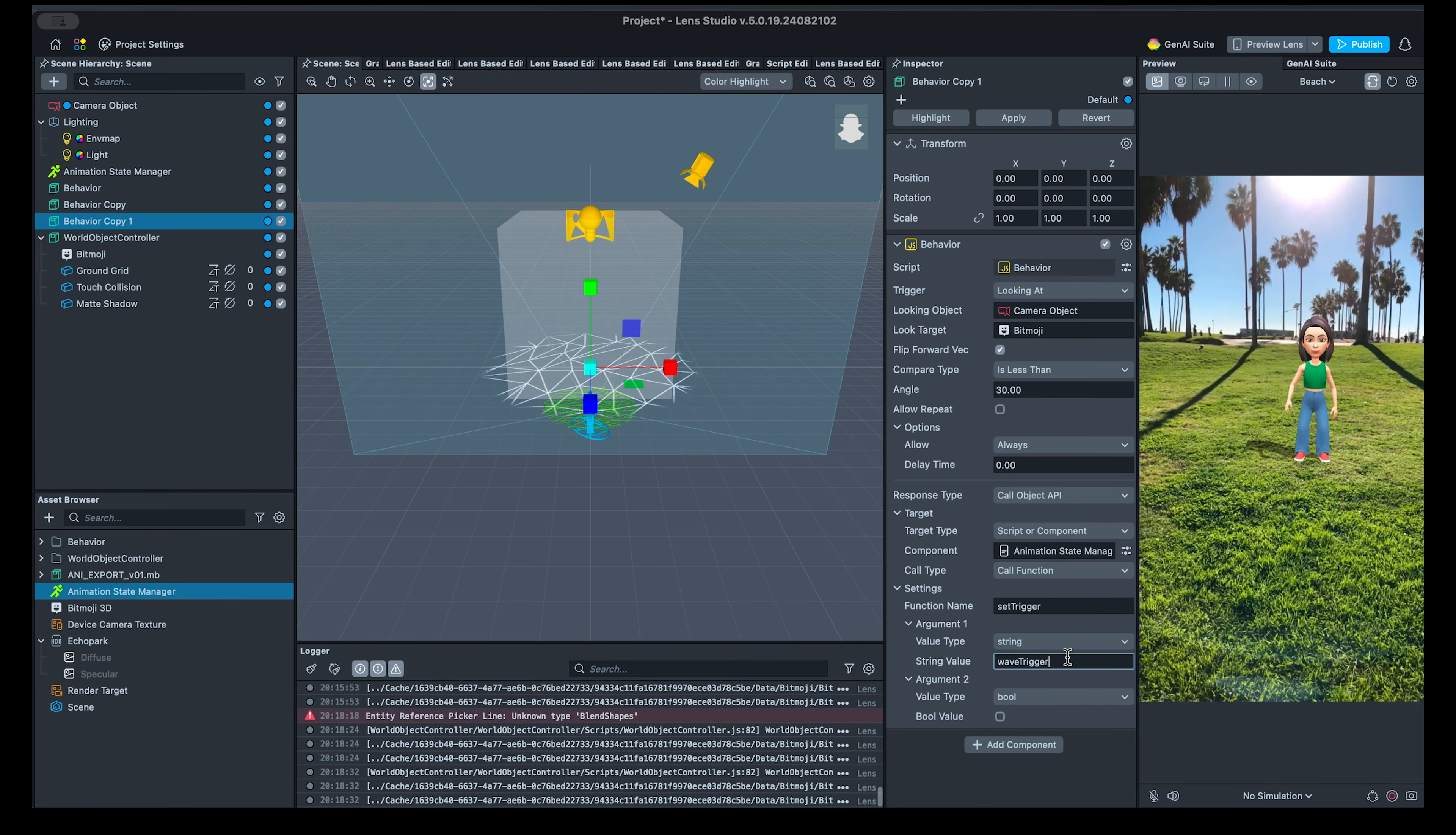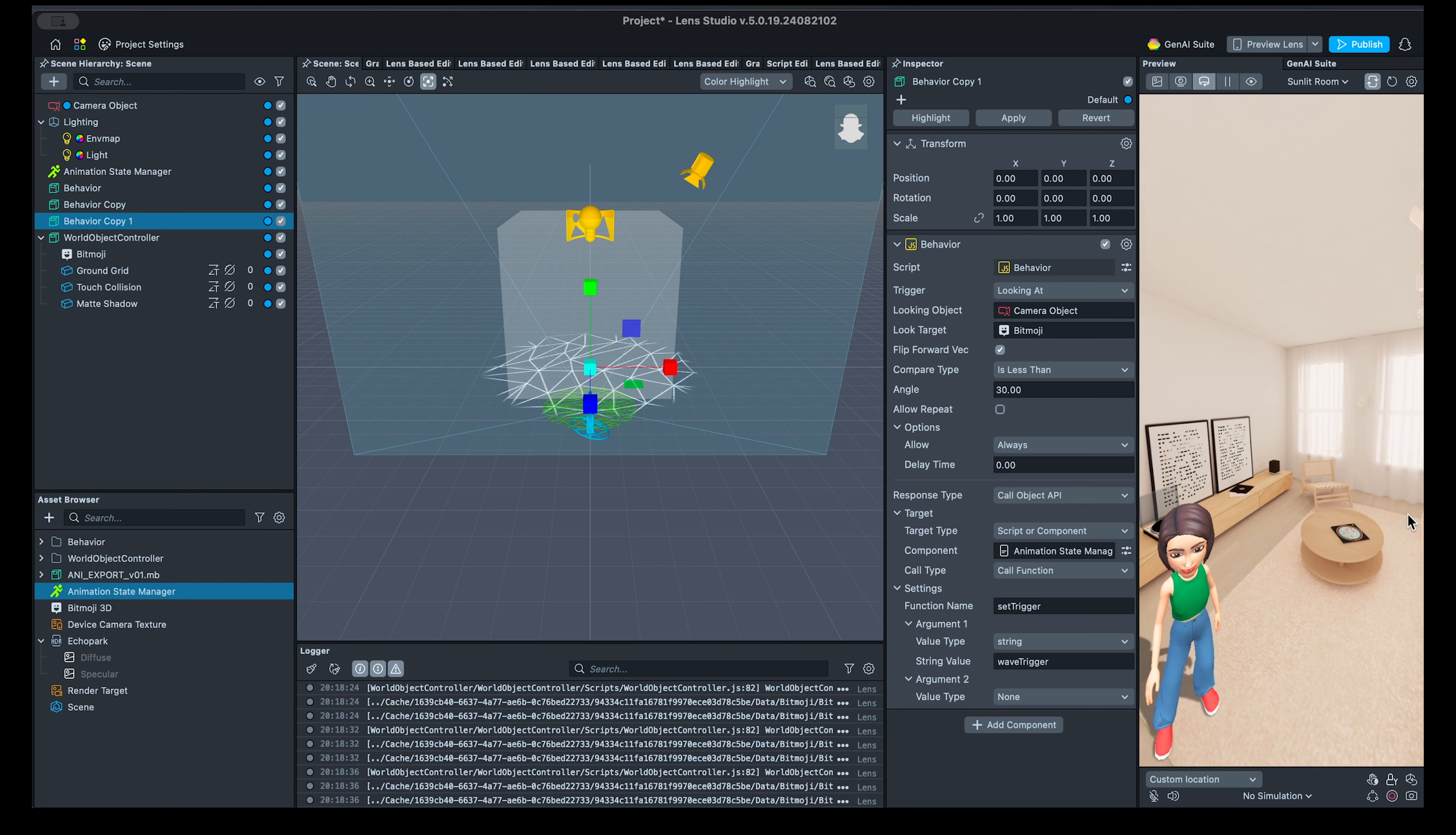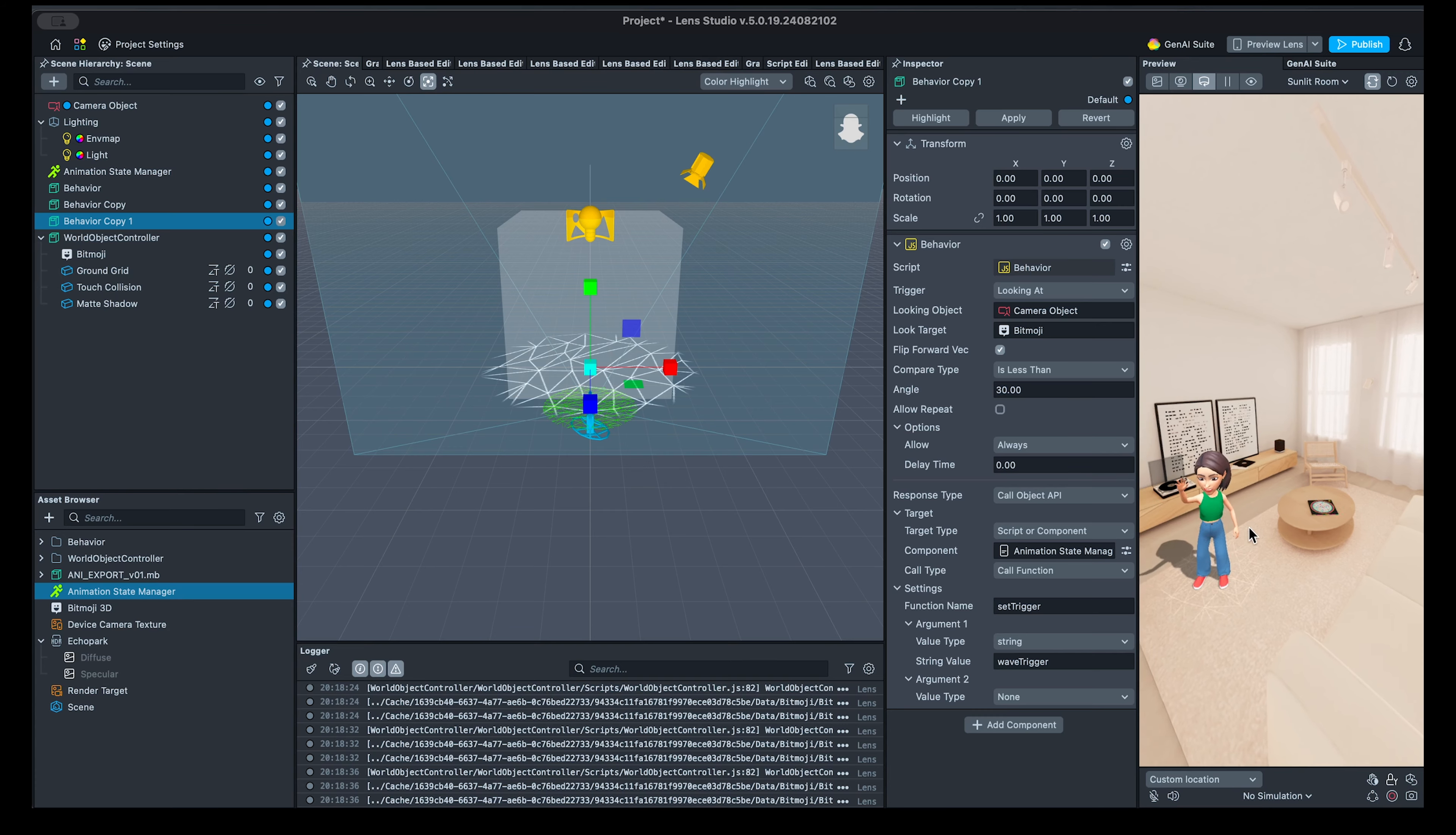Please find the projects built both for the Mixamo and Maya Bitmoji animations attached to this video. And see you in part 4, where we learn how to have multiple Bitmoji in one scene, add UI, improve loading time, etc.